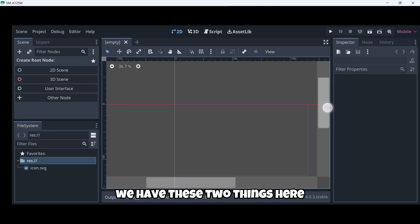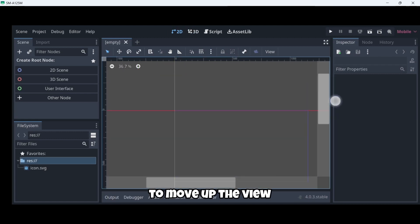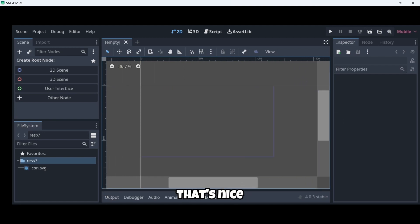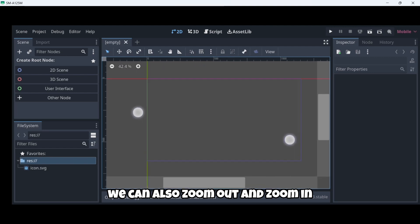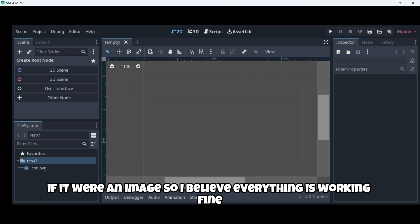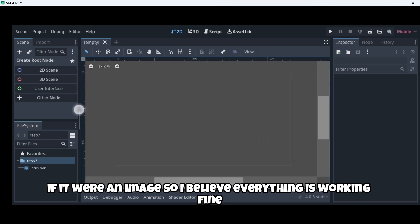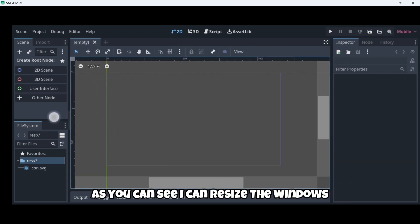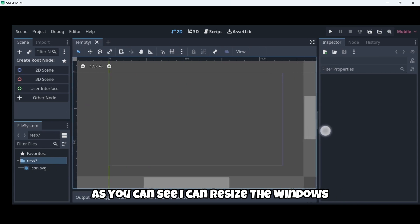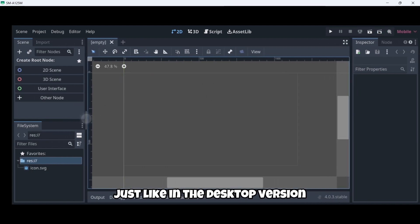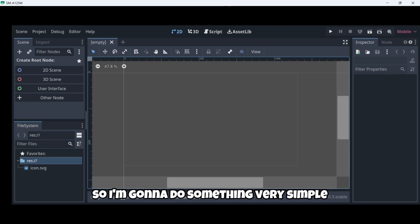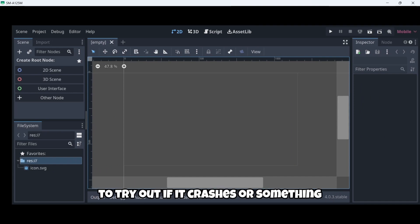We have these two things here to move up the view or to move horizontally the view. That's nice. And we can also zoom out and zoom in just like if it were an image. So I believe everything is working really fine. As you can see, I can resize the different windows and everything just like in the desktop version.